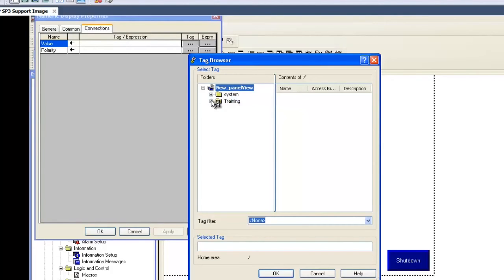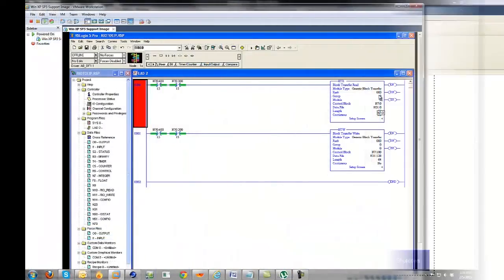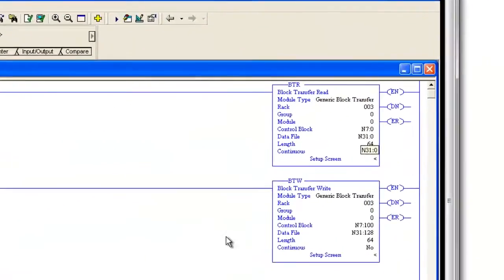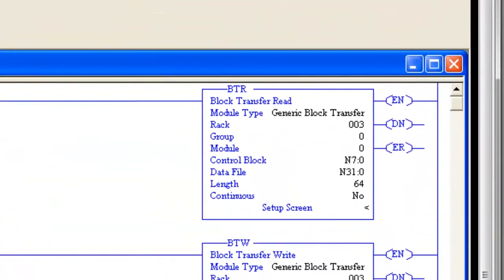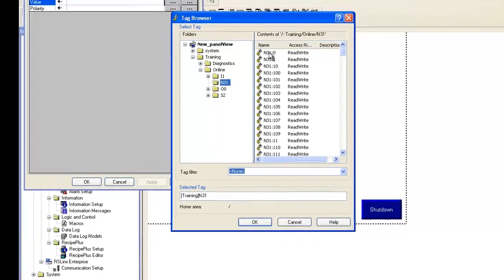We'll expand Training and Online, and you can see the end files in the PLC. Now, if we look at the PLC BTR and see that the first data file is N310, back in Factory Talk, we'll choose N310 and select OK.